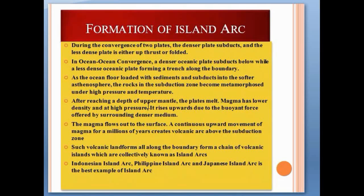Here is the formation of island arcs. During the convergence of two plates, the denser plate subducts and the less dense plate is either upthrust or folded. In ocean-ocean convergence, the denser oceanic plate subducts below the less dense oceanic plate, forming a trench along the boundary. As the ocean floor loaded with sediments subducts into the asthenosphere, the rock in the subduction zone becomes metamorphosed under high pressure and temperature.